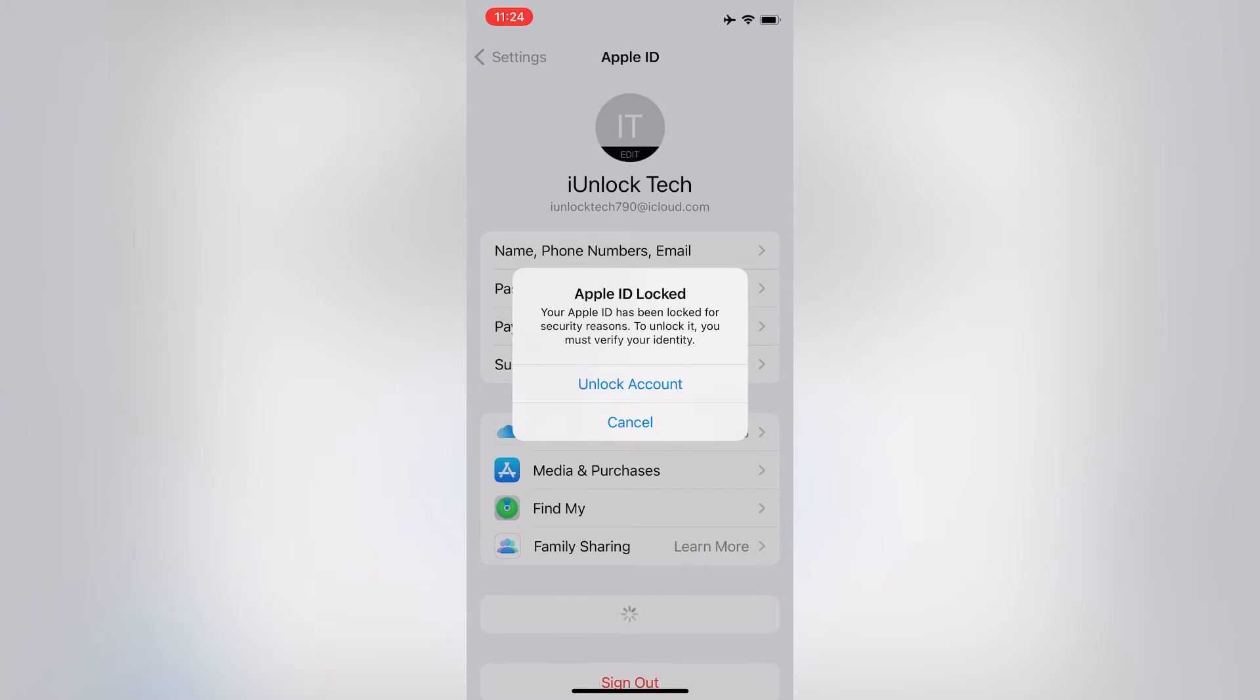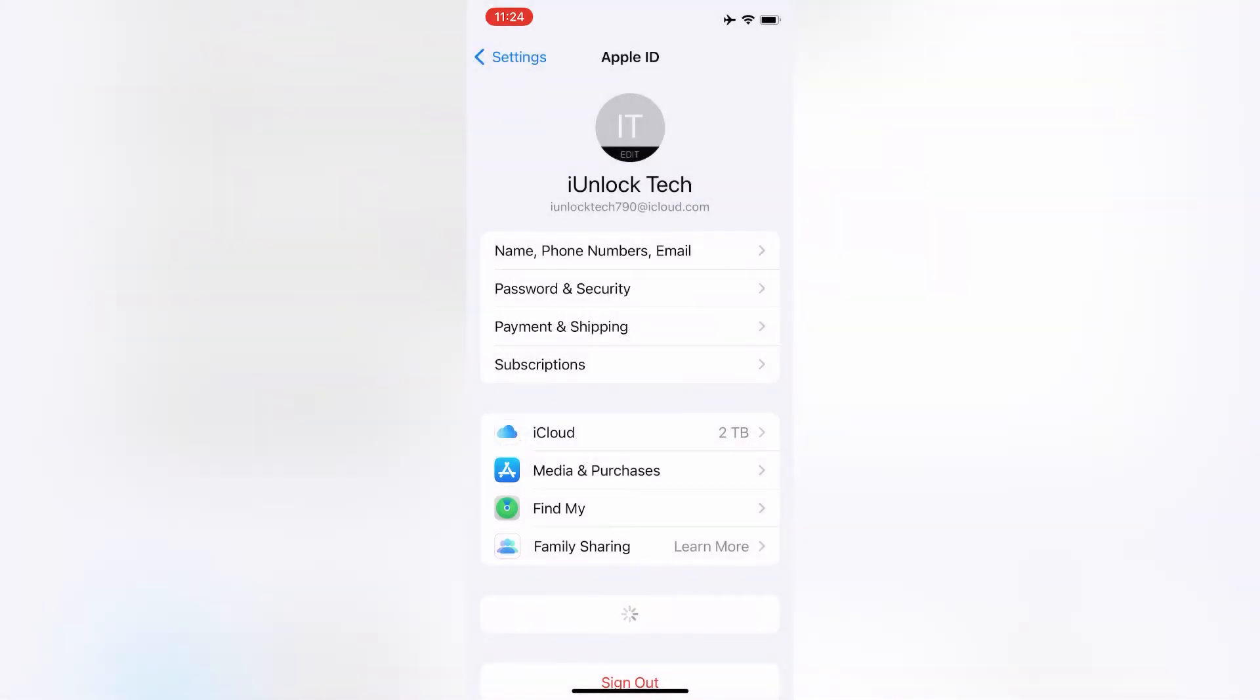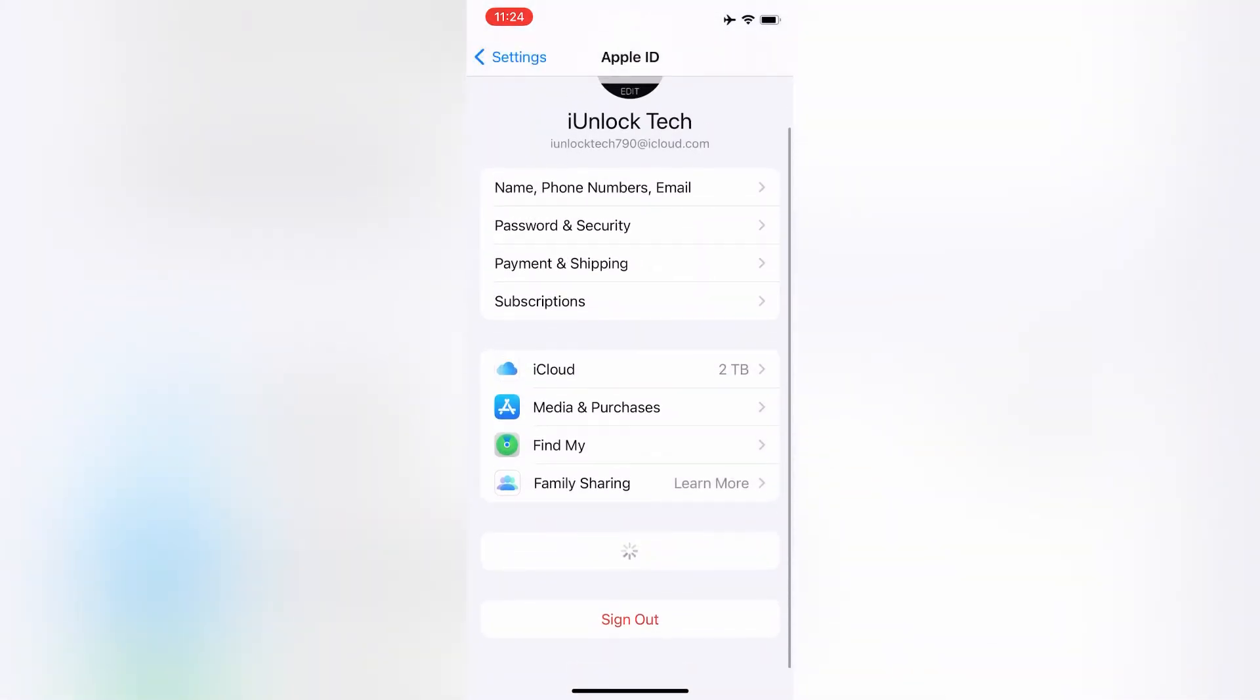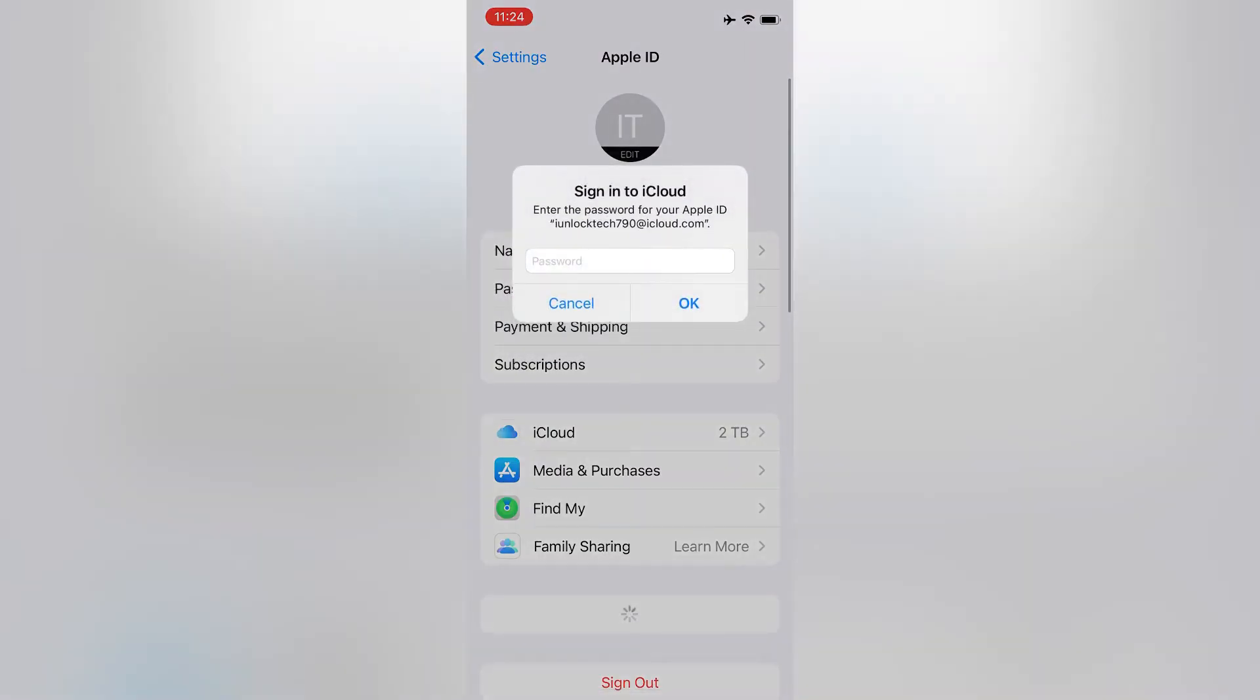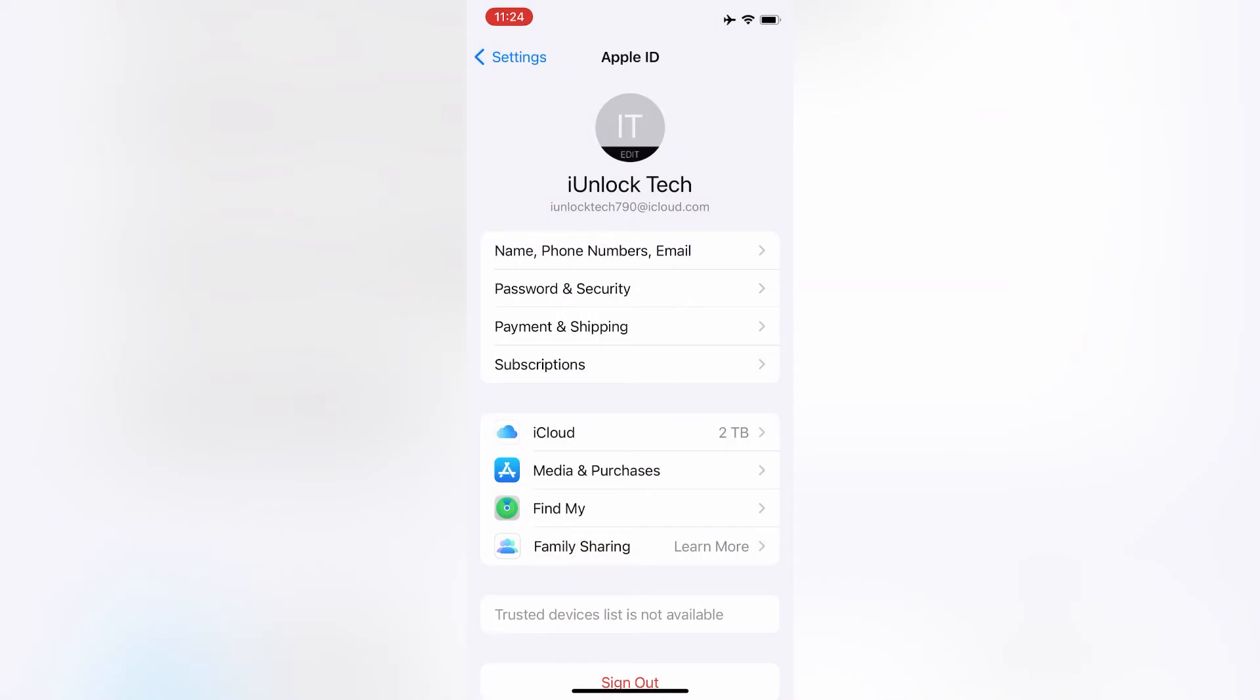I'm going to show you how you can verify and unlock your Apple ID. So let's start the video without wasting any time. To unlock it, click anywhere on the screen, like 'Name, Phone Numbers, and Email'.